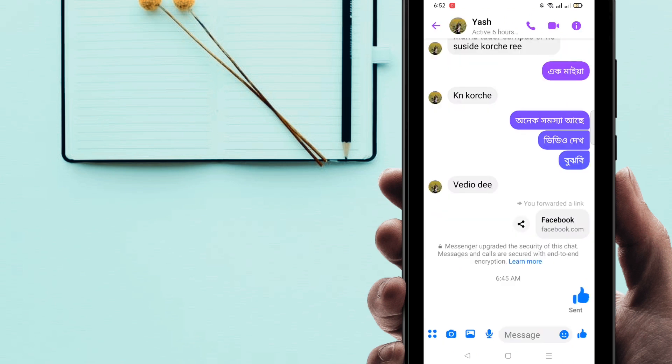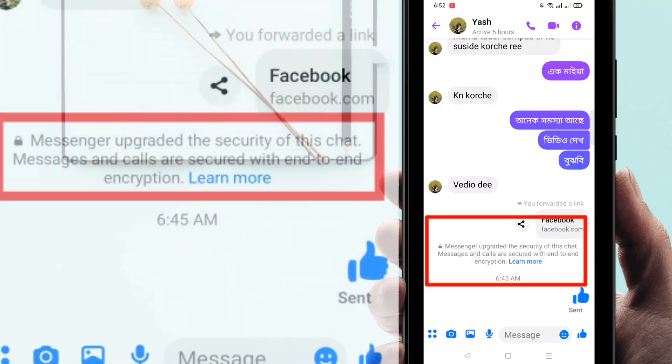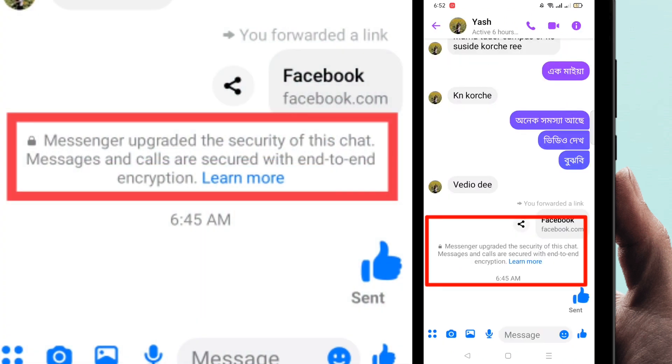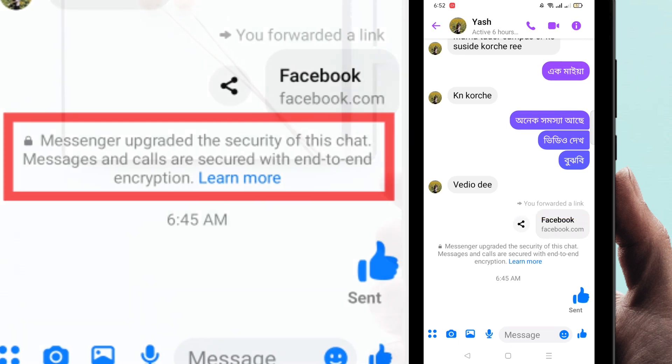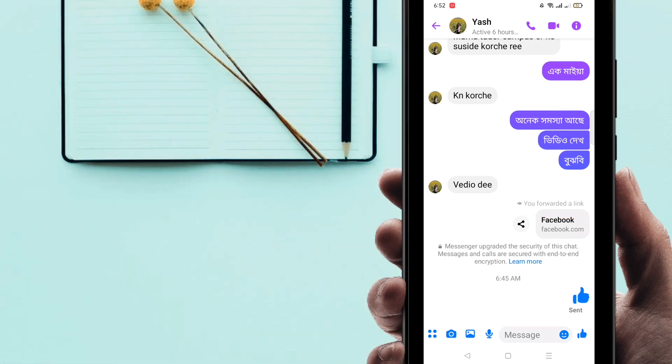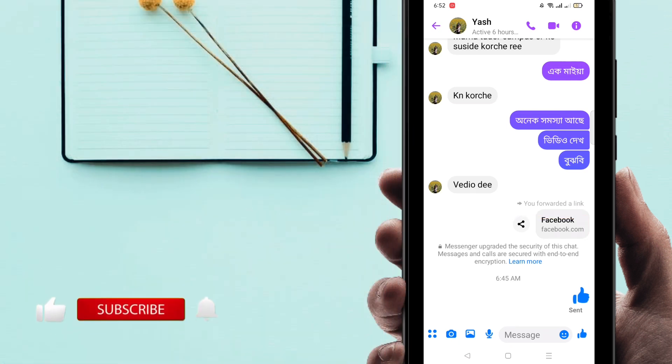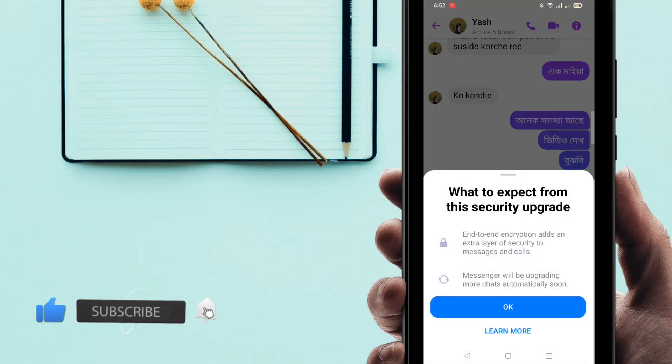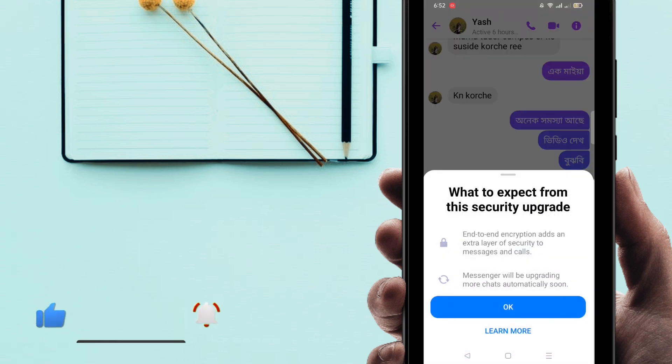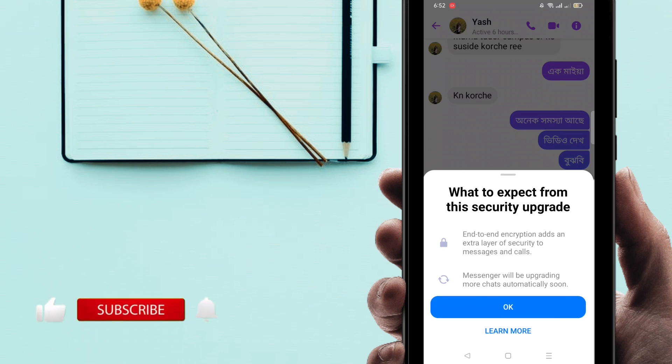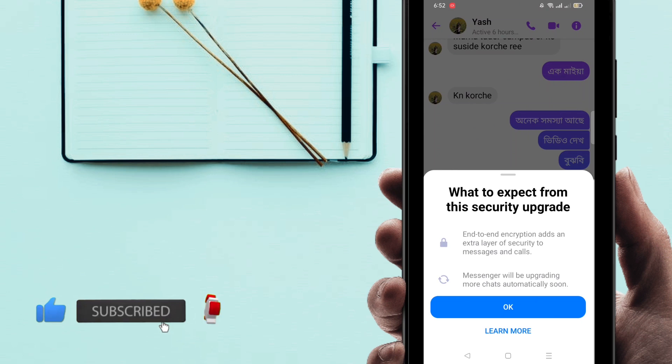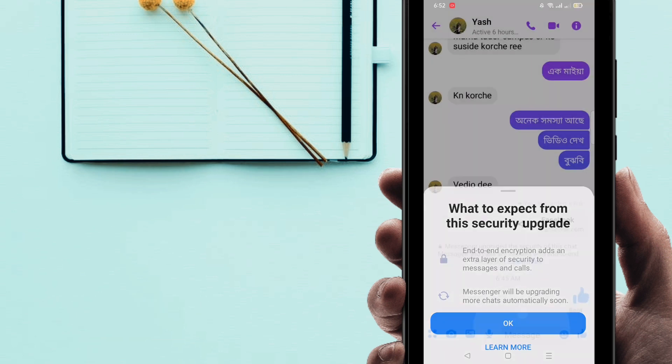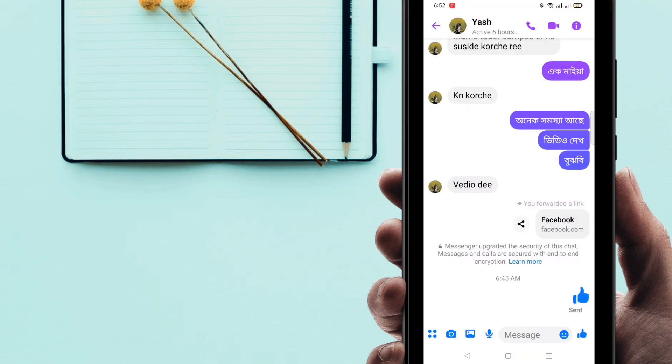You can see here that this is end-to-end encryption, so I'm going to turn it off. For turning it off, just click on here on the Learn More option. Then you can see here what to expect from this security upgrade. So after reading this expectation, just click on here on OK, right now go back.